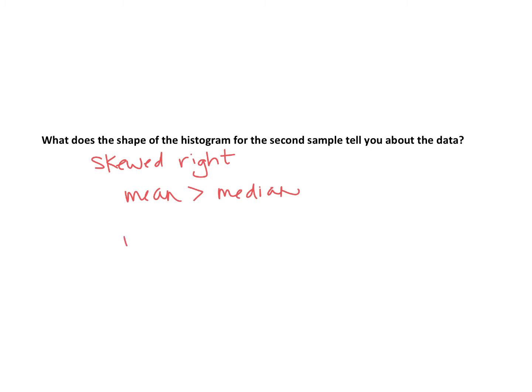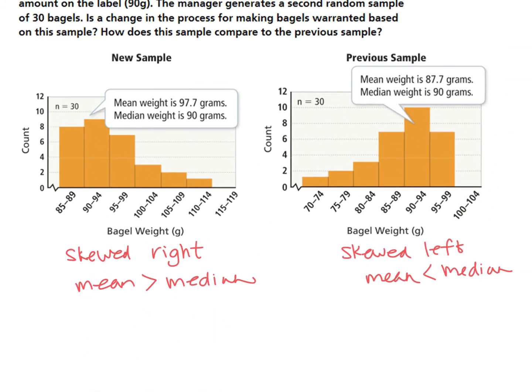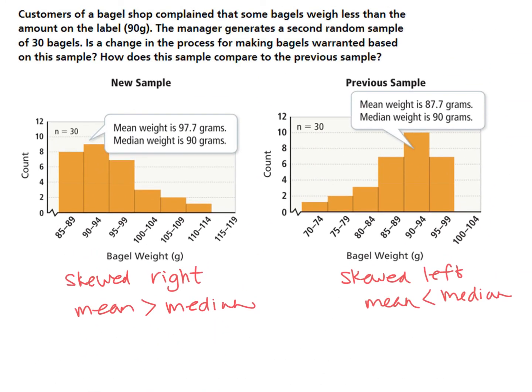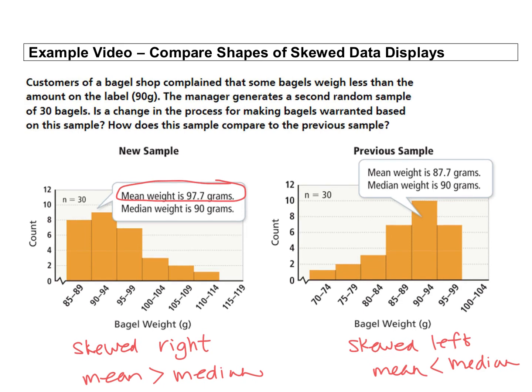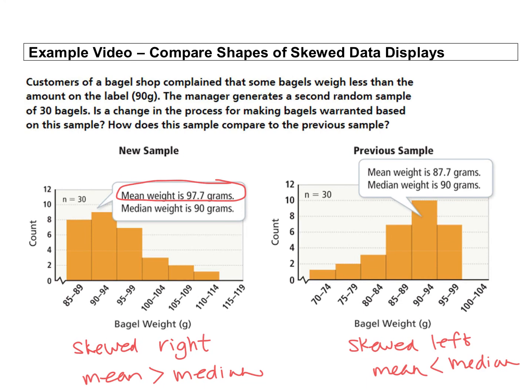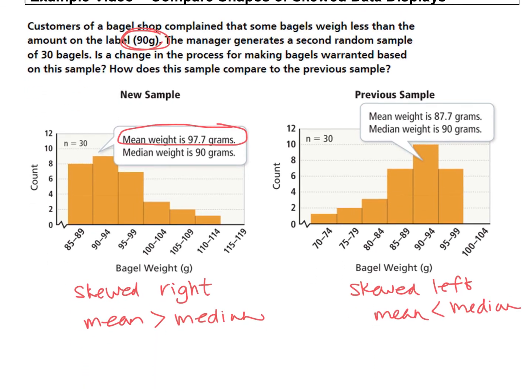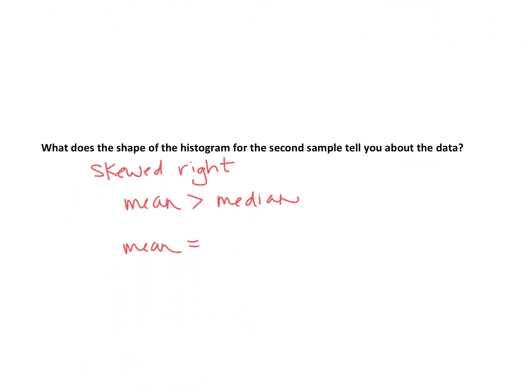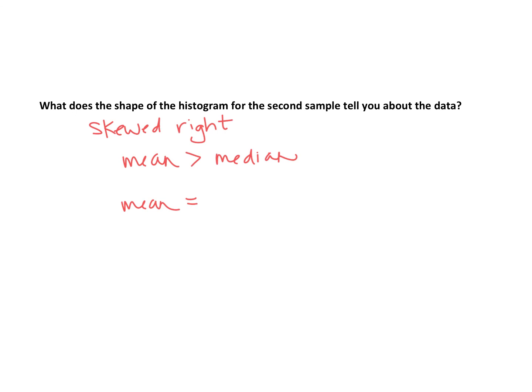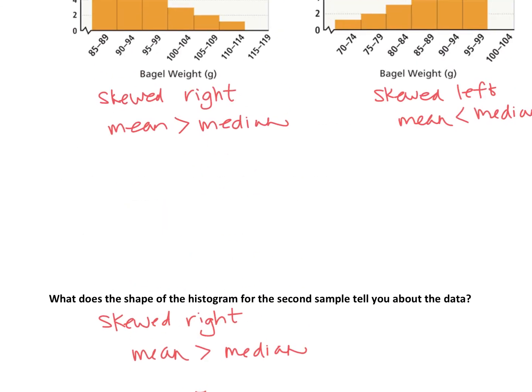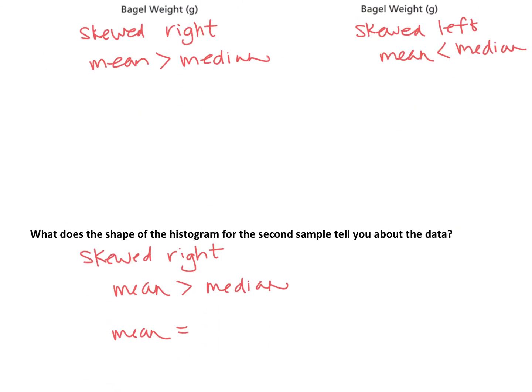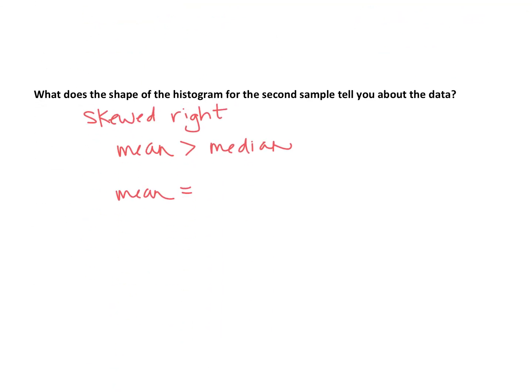And the mean for the second data set, they actually gave us that. If we look, it says that the mean is 97.7 grams and the advertised weight of the bagels, which would be an average, is 90 grams. So the average weight of the bagels in the sample is greater than the advertised weight, and that's what the customers were having a problem with. So the mean was greater when it was skewed to the right than what was advertised for the customers.